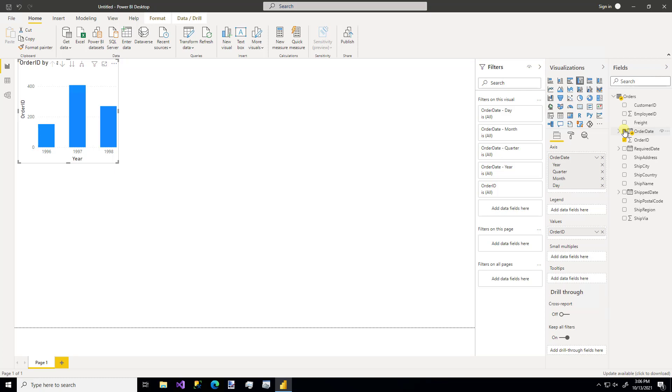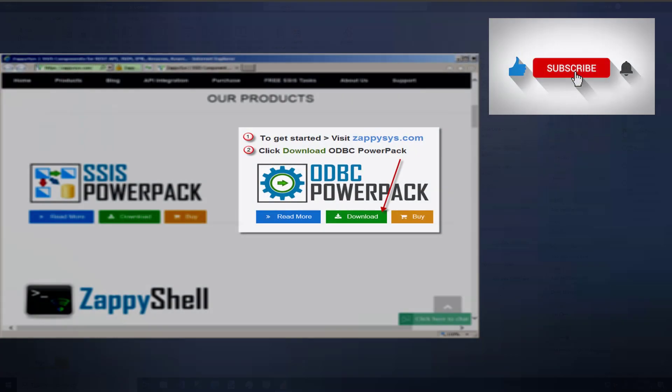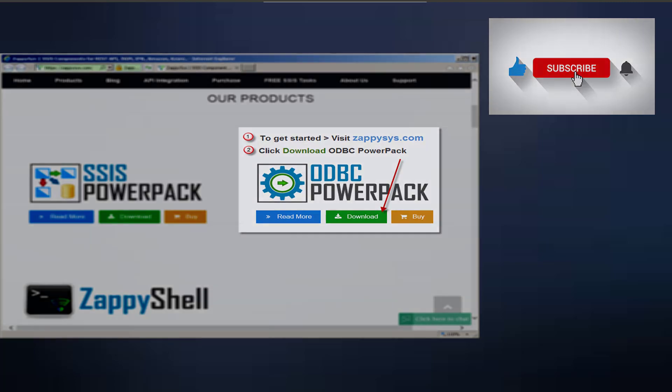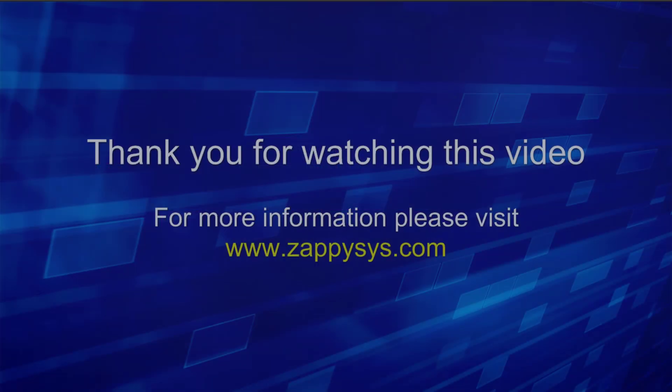But that's it. That's how easy it is to retrieve data from an API source with that custom ZappySys ODBC connection, and then using the data in Microsoft Power BI. If you want to give it a try, but you haven't already downloaded the ODBC Power Pack yet, go ahead and do that now. And don't forget, the link is in the description below. And as always, be sure to subscribe to the ZappySys YouTube channel to get more tips and tricks like this and other updates in the future.